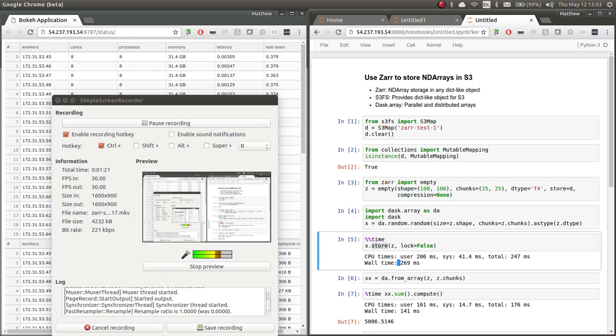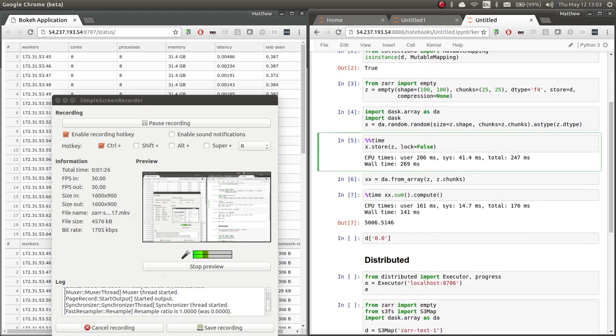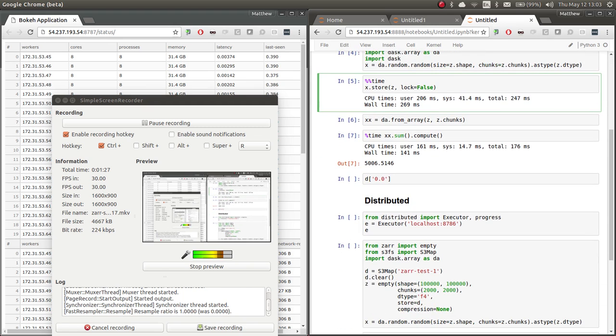So this was sort of uploading into S3, and this was downloading from S3 for a very small dataset. And it all works nicely together.